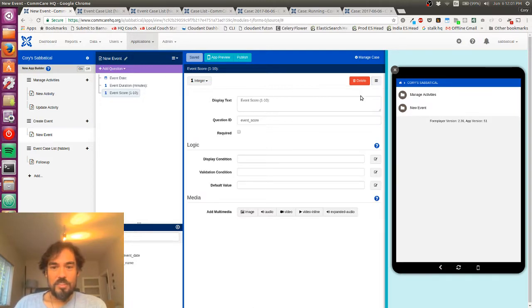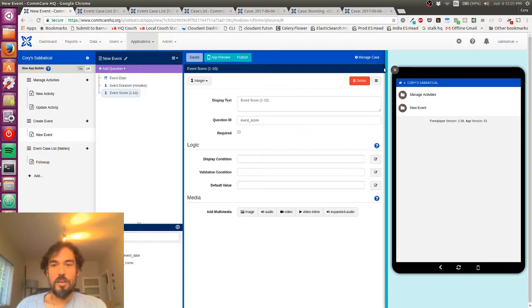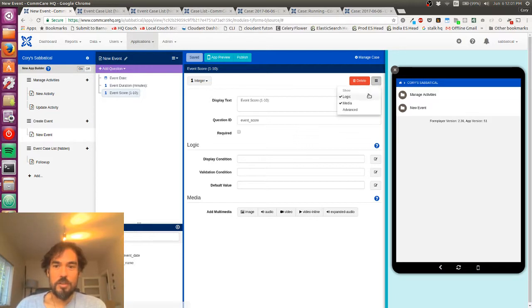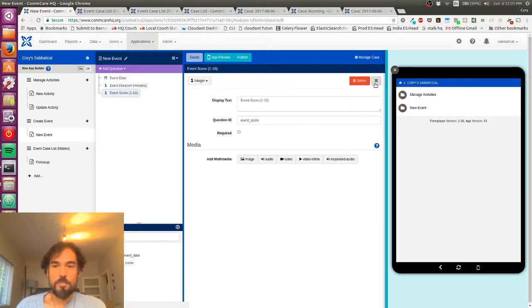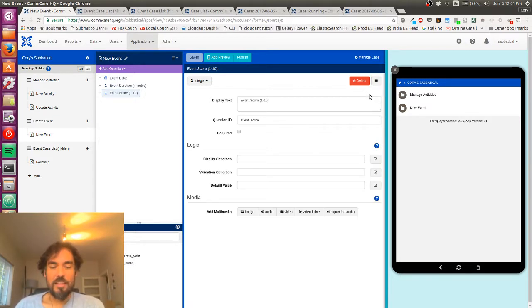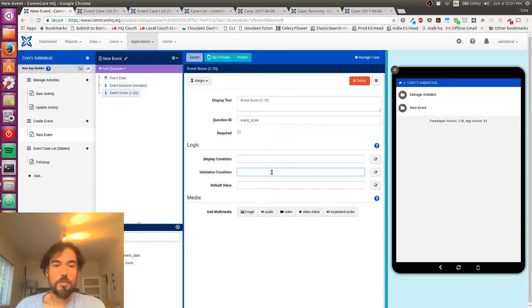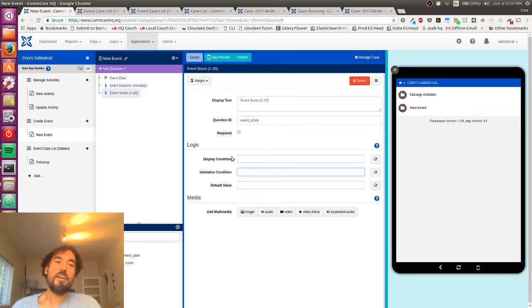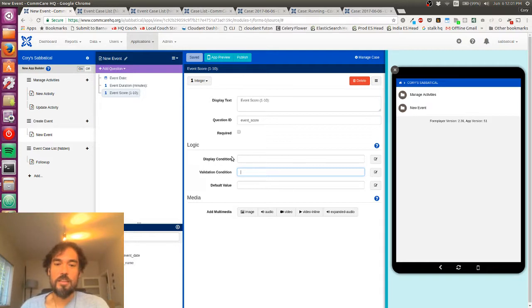So this is hidden in this menu here. You can kind of toggle it on and off. But once you start needing to add logic to your form, you can use that here. And so I want to add basically some validation logic. So I'm going to add a validation condition.